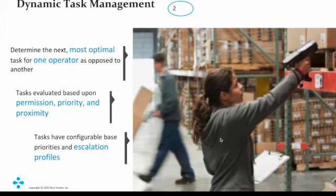Hi, this is Steven. So today I'm going to show you what is Blue Yonder WMS Dynamic Task Management.